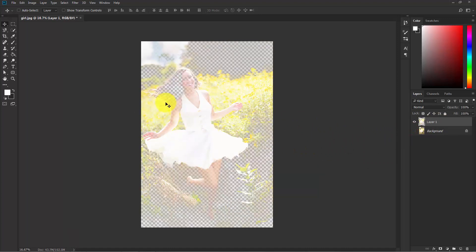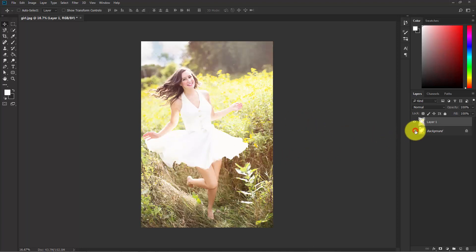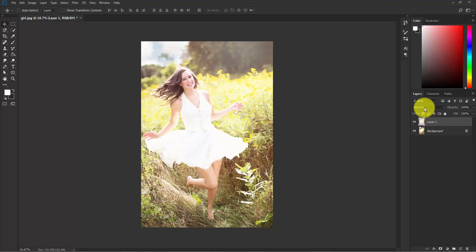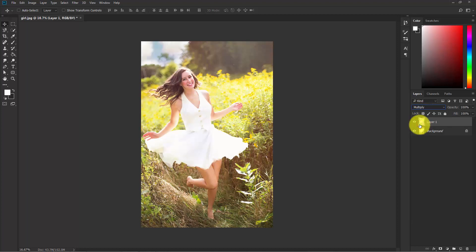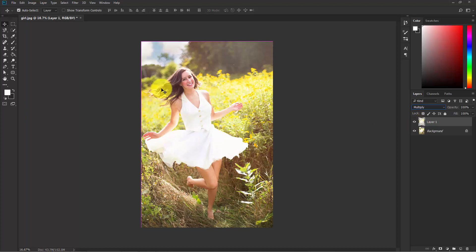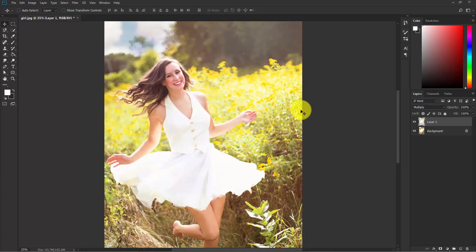Make this visible and change this layer mode from Normal to Multiply. Multiply is a blend mode which makes things darken. If you think this is not good enough, you can go ahead and make a copy of this layer.